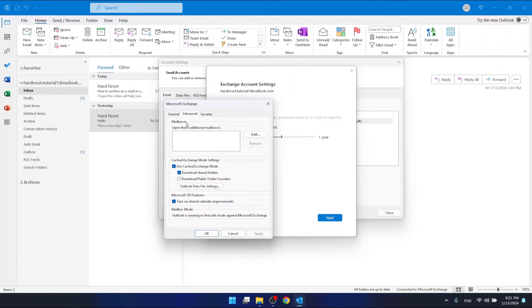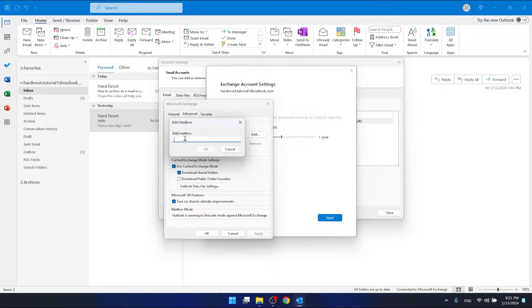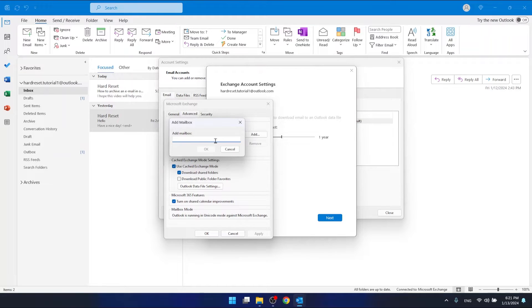As you can see, you have these mailboxes. You want to click Add, and now you want to type here the name of your mailbox, your shared mailbox name or email address.